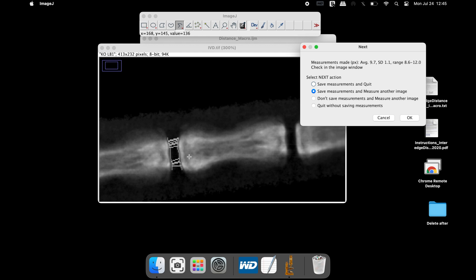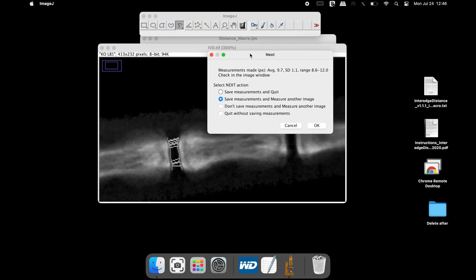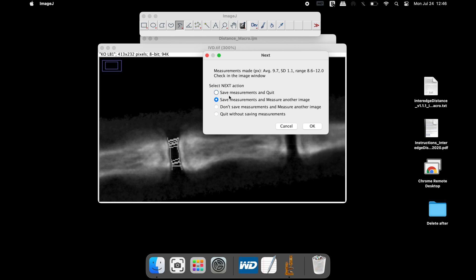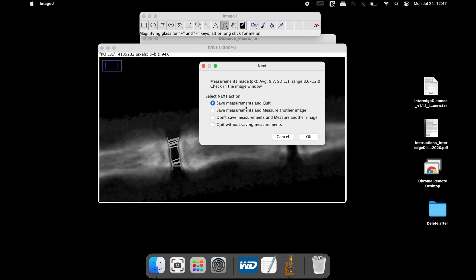In the next pop-up window, it asks users whether to continue measuring additional images or to save the measurement and quit the macro program. Once the action is chosen, click OK.